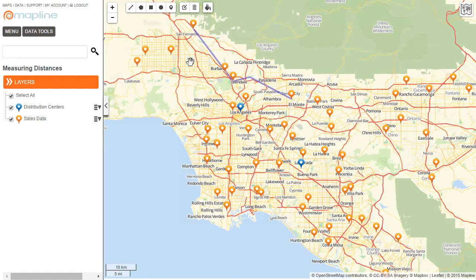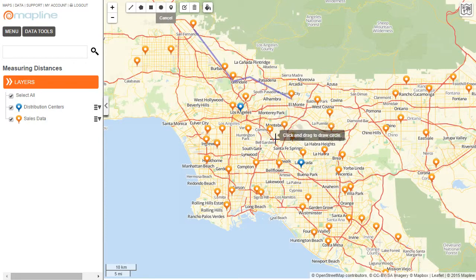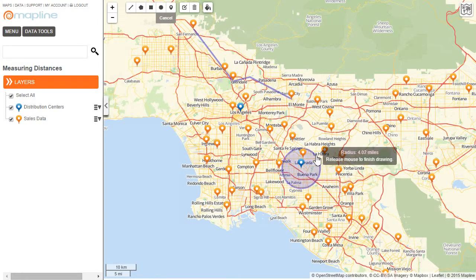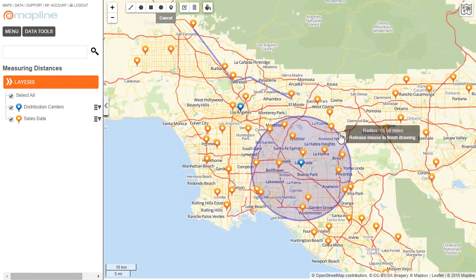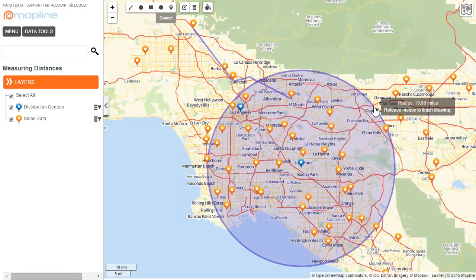I can also draw a circle with a specified radius and find all the pins within that radius. For example, I wanted to draw a 20-mile radius around this pin right here. To do that, I come up here to this circle button and I click on that. Then I'm going to hover over this blue pin, which is one of my distribution centers, and I'm going to click and start to drag. You can see the radius off to the right, so I'm just going to continue to drag until I reach about 20 miles.